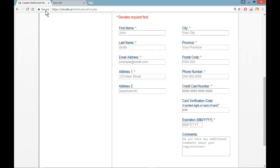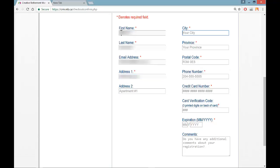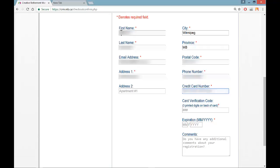We are on a secure site, and as a result it is perfectly safe to do anything in here. I need to fill in the required fields: first name, last name, email address, home address — this information is necessary to validate the credit card — city, province, postal code, phone number, and then my credit card number, which can be entered either with or without spaces. The verification code is the three-digit code on the back of the credit card, followed by the expiry date.